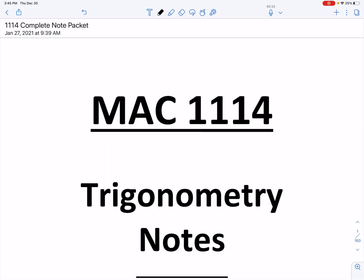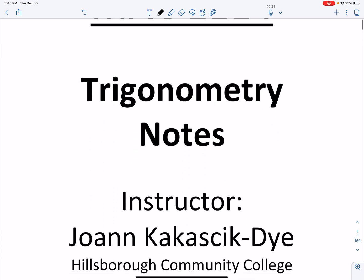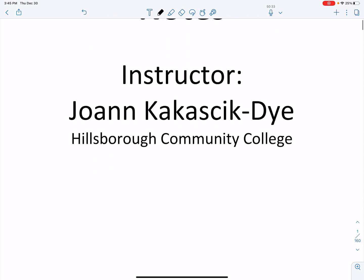Hi there. This is the first recording for the semester, and before we get started, please make sure that you have the correct note packet. Your note packet should say MAC 1114 Trigonometry Notes and should have my name, which is Joanne Kakasik-Dye. If it doesn't say that, you probably have the wrong instructor's note packet, so please go back to the Dale Mabry bookstore and alleviate that.